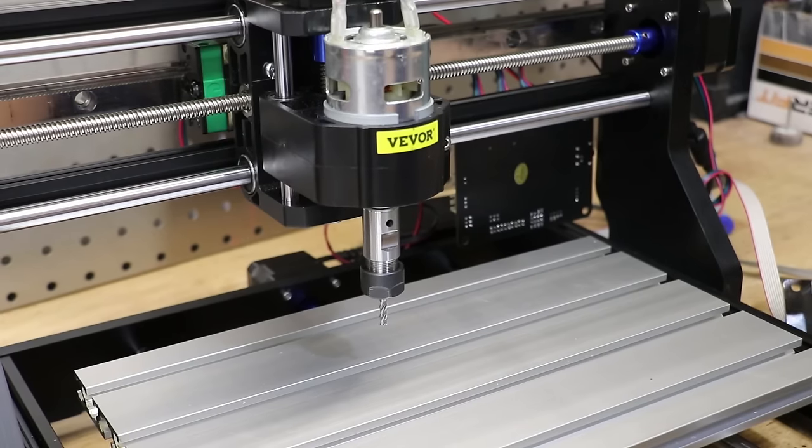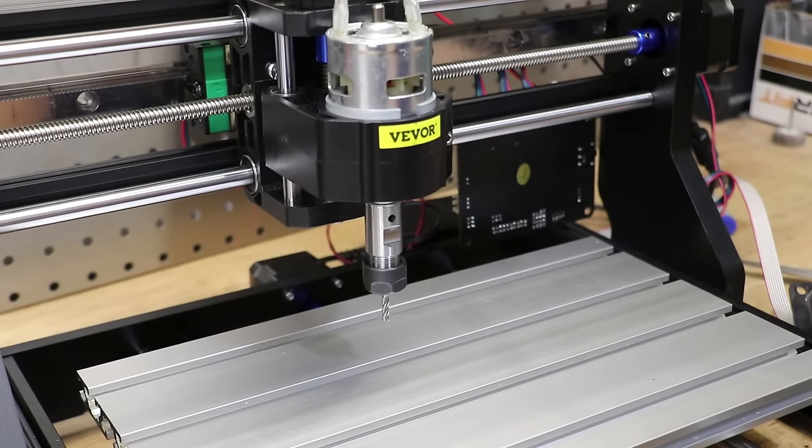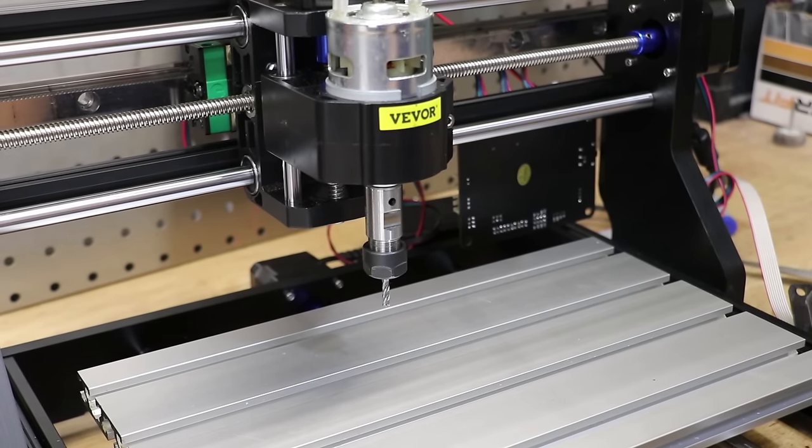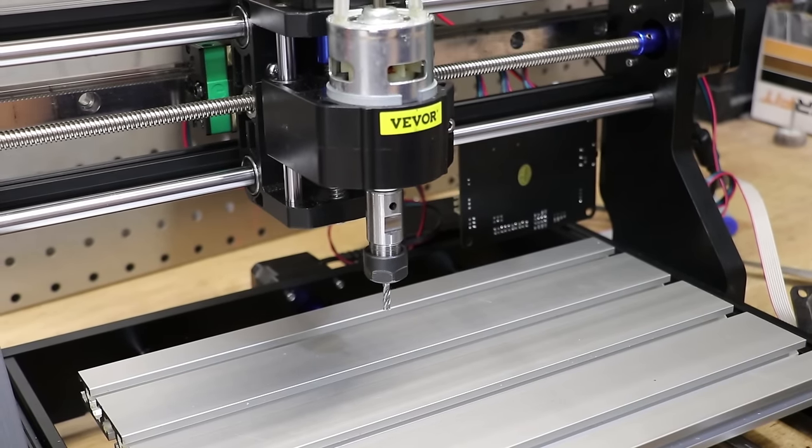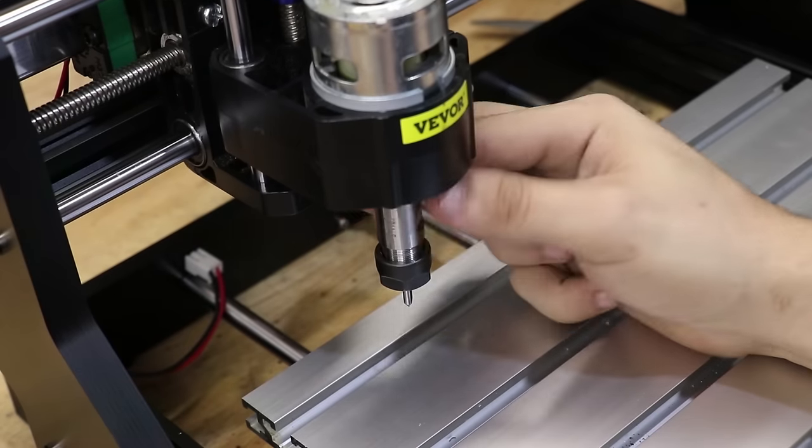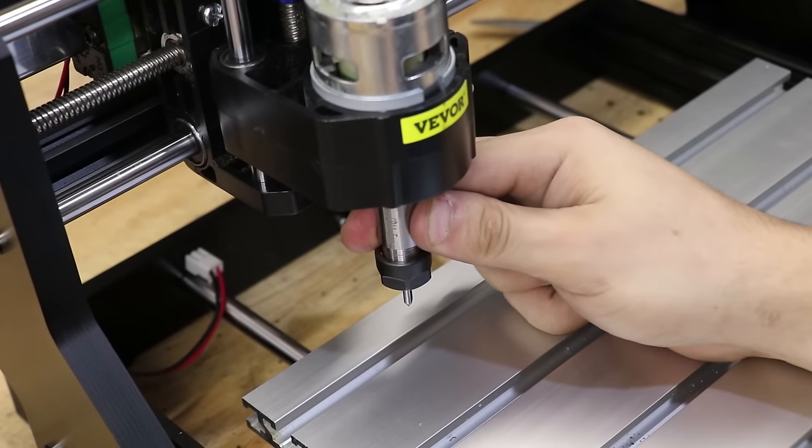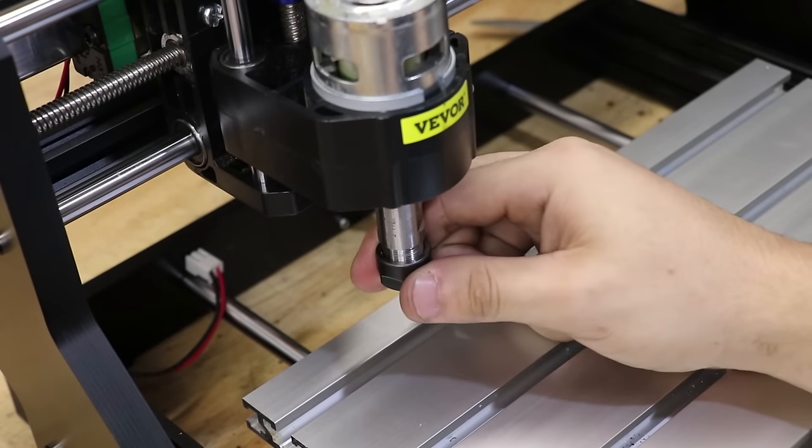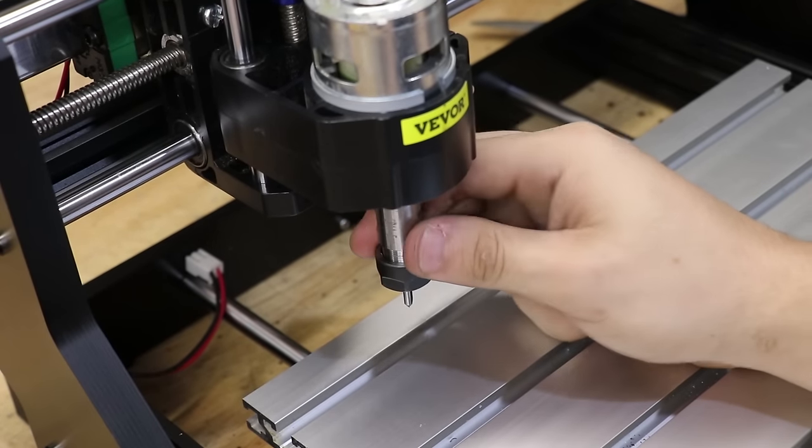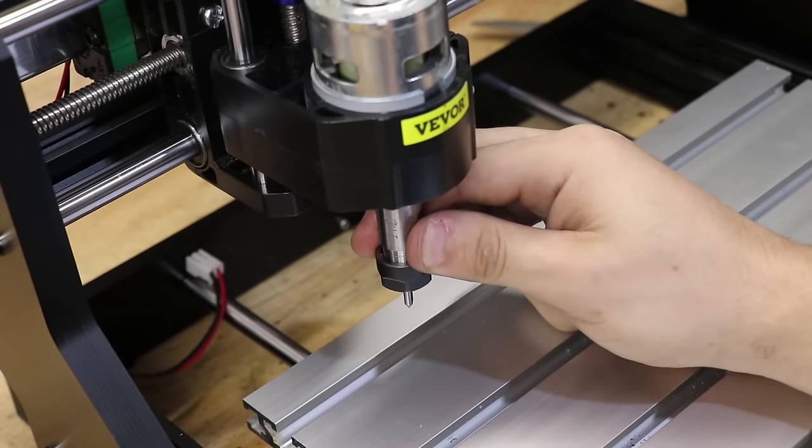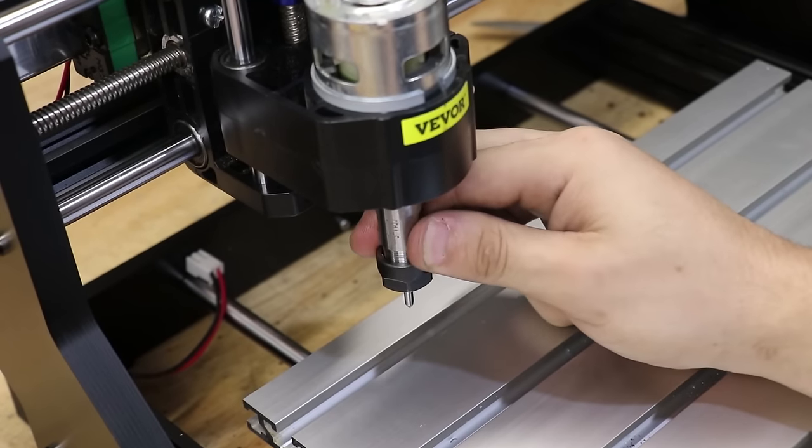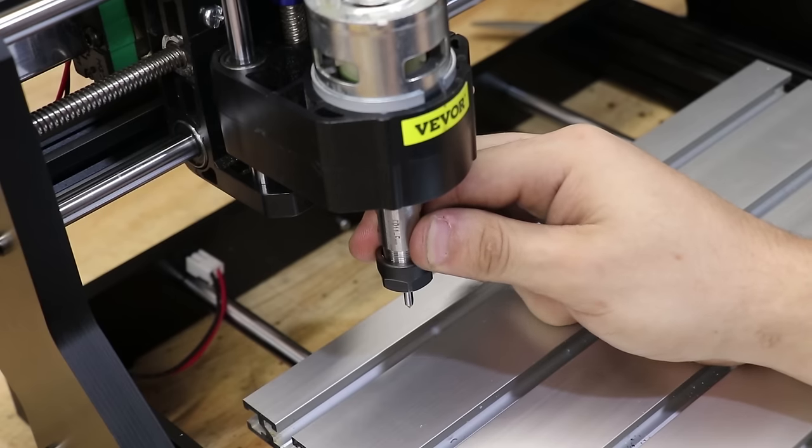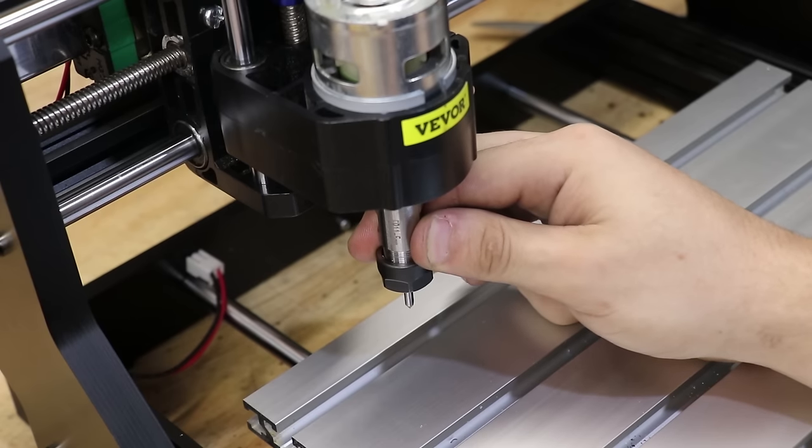With everything reassembled, that's the mod done. And the most important thing is that the amount of play and slop in the Z-axis is significantly reduced. The difference is really night and day.